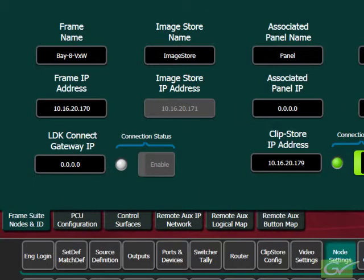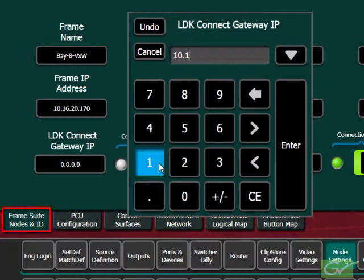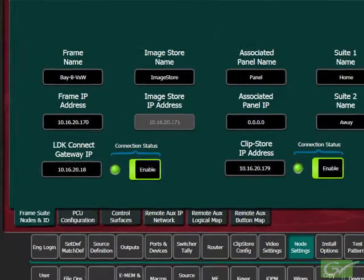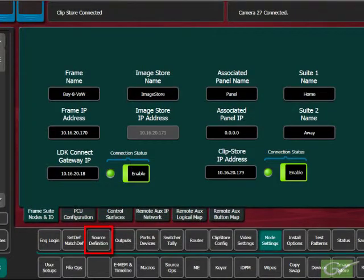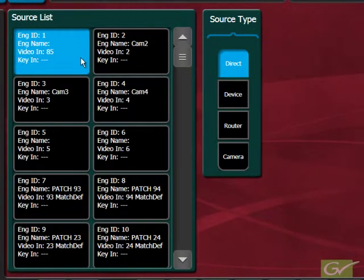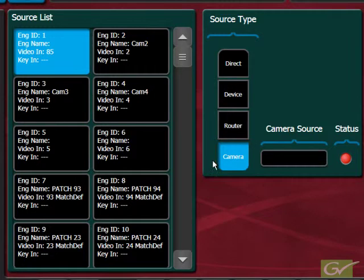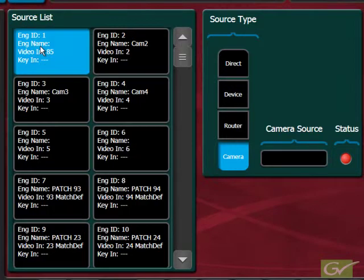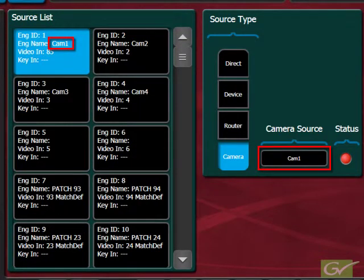Controlled cameras are set up in a similar way. First, the camera gateway is configured in the node settings menu, frame, suites, nodes and ID tab, and enabled. The indicator will turn green if the camera gateway is connected. Next, configure the source as before and select the input to which the camera is connected. Choose camera as the source type, then choose the camera that is feeding this input from the connected camera list. The defined camera should now be controllable from the source ops camera menu.